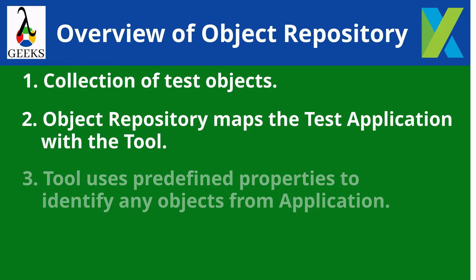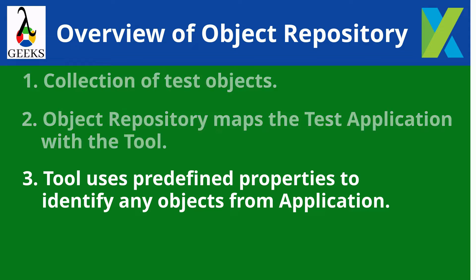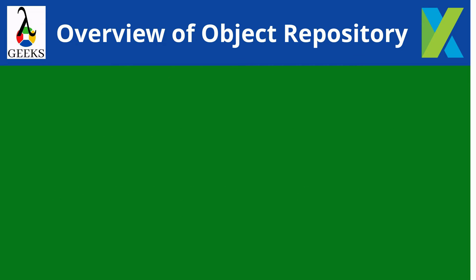The tool uses predefined properties that can uniquely represent any test objects of the application which are stored in object repository. For example, xpath, css, id, these are the common properties used to represent any object. Let us see one example.